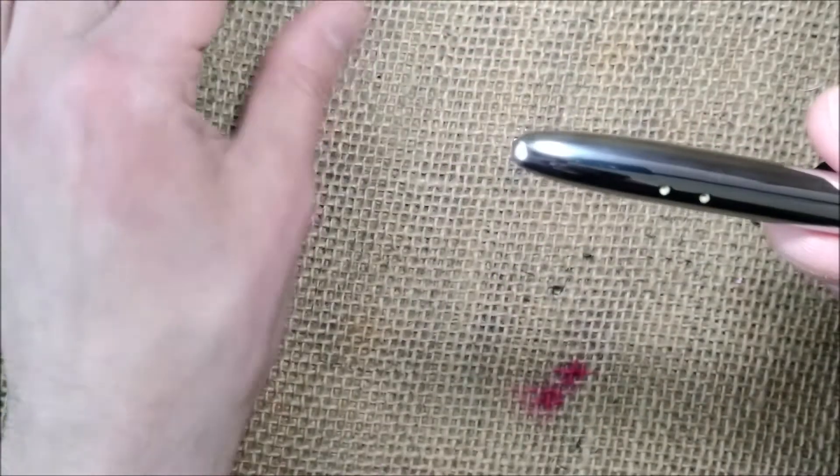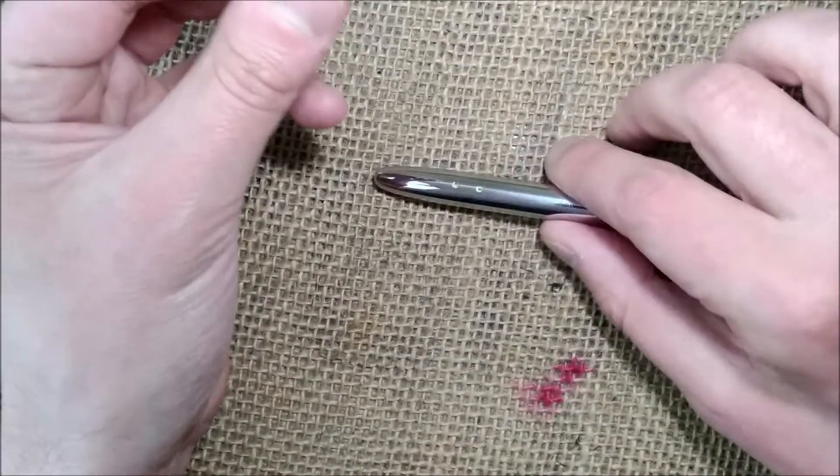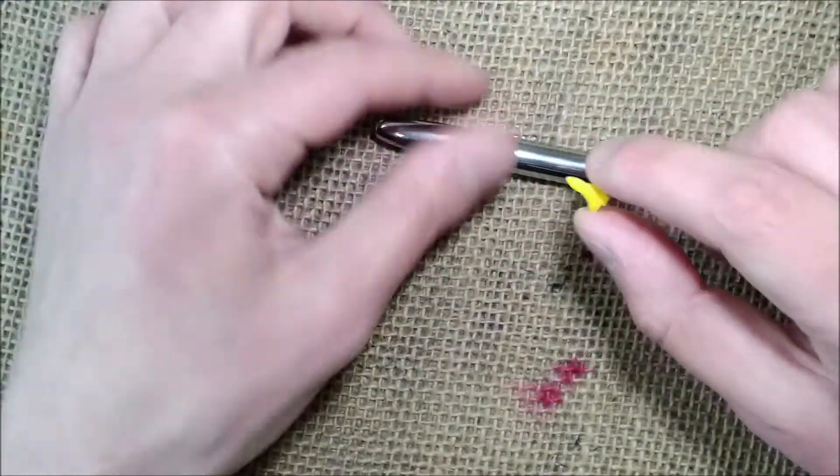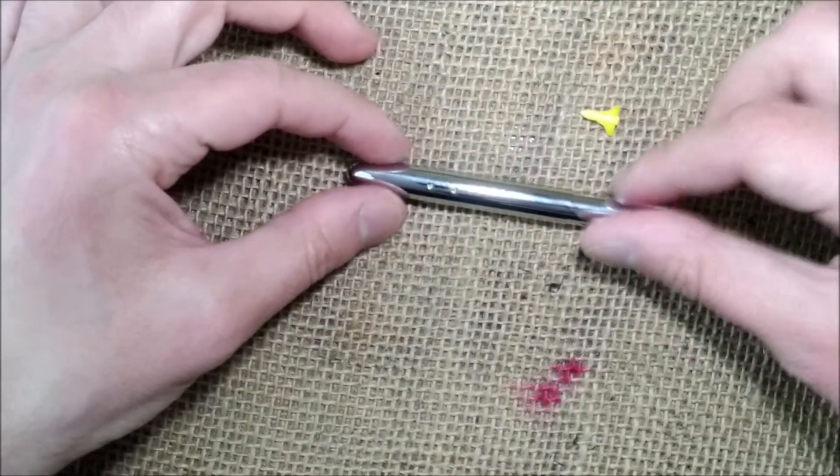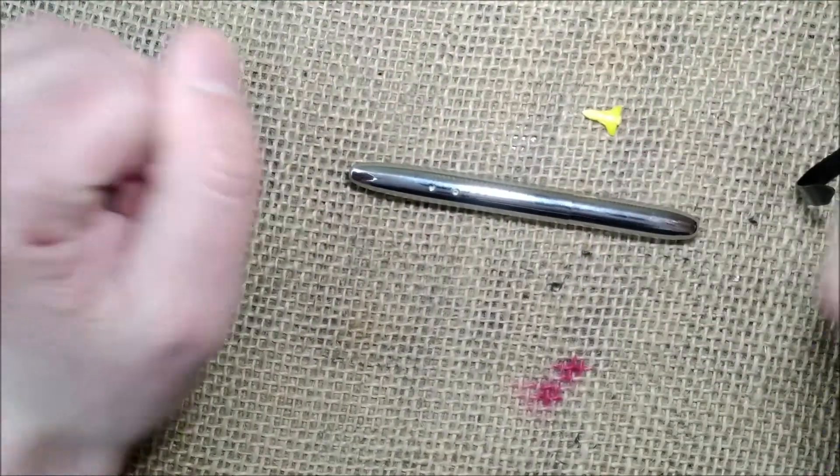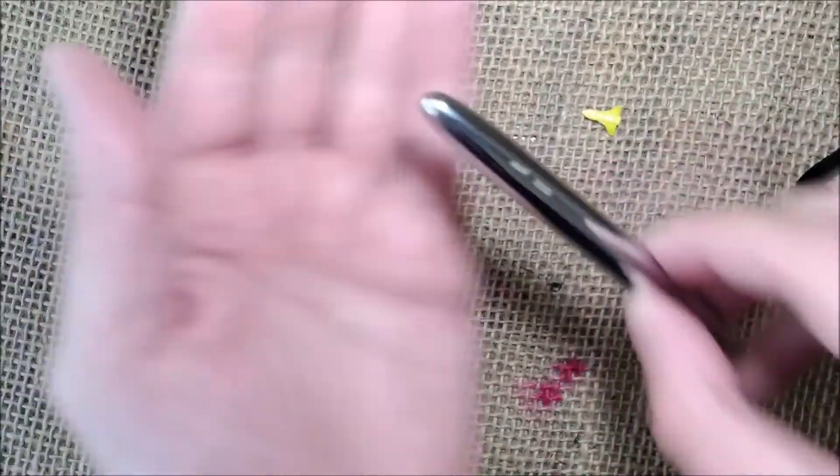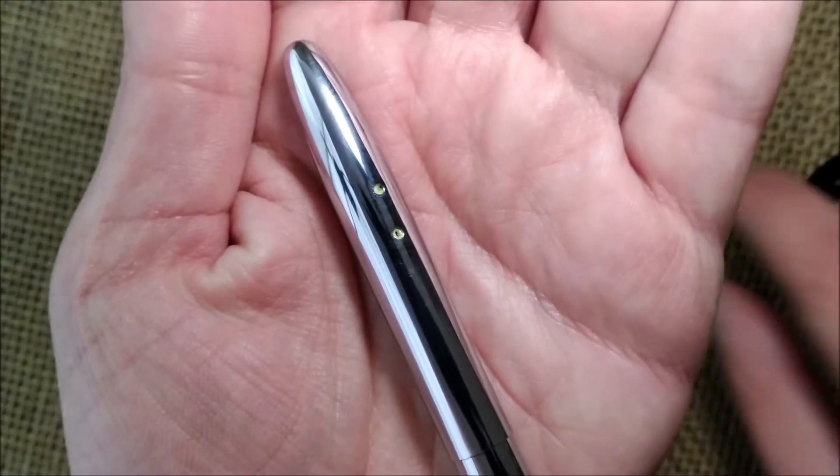Now I know that the pen looks better without the little spaceship, but what should I do about these two holes? I would like to have your opinion.